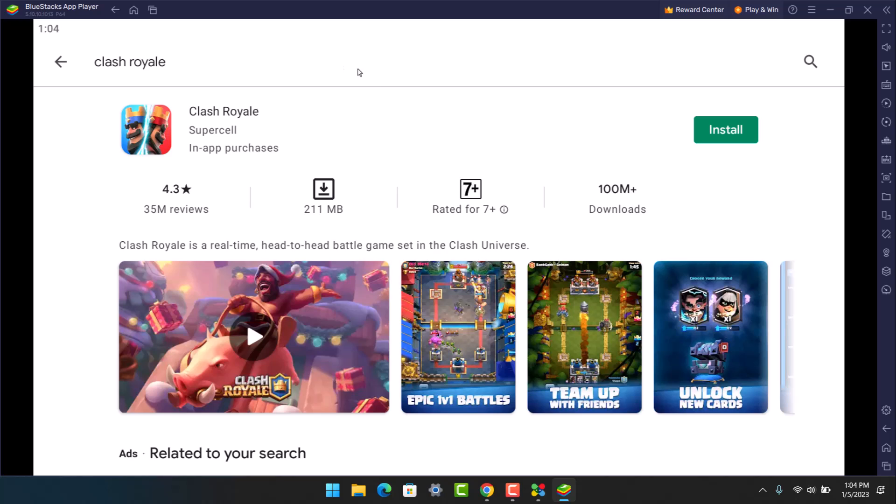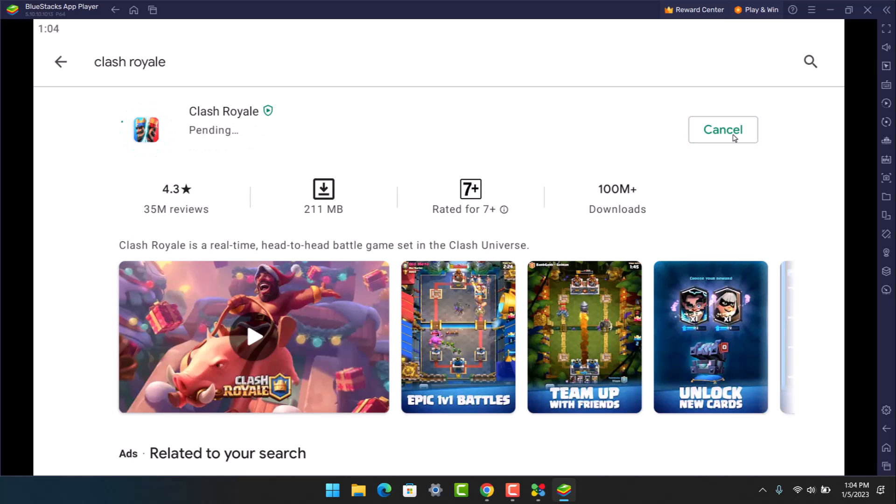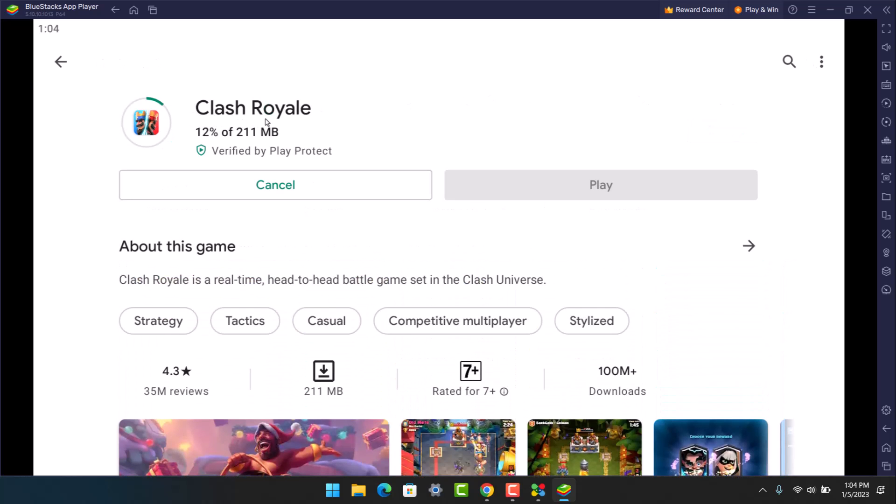You'll be able to see the very first application over here of 211 MB. Just go ahead and install this application. Now depending upon the performance of your device, it may take some time to download and install the application, so simply be patient and wait.